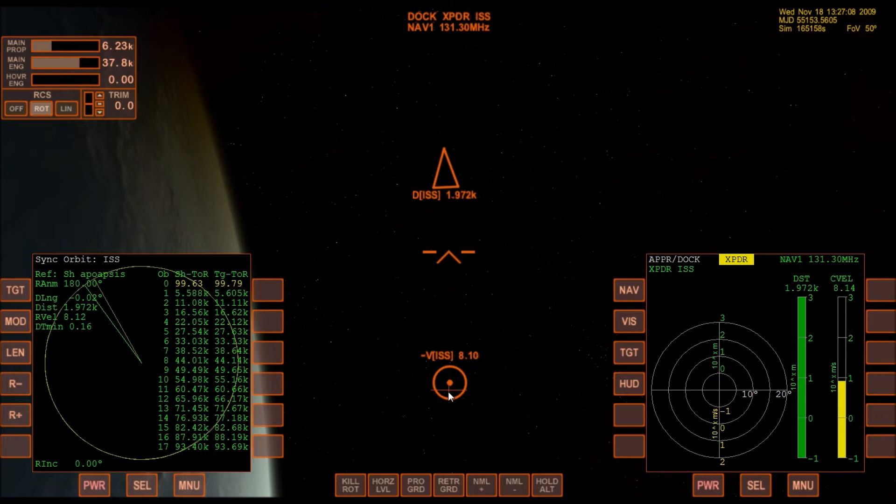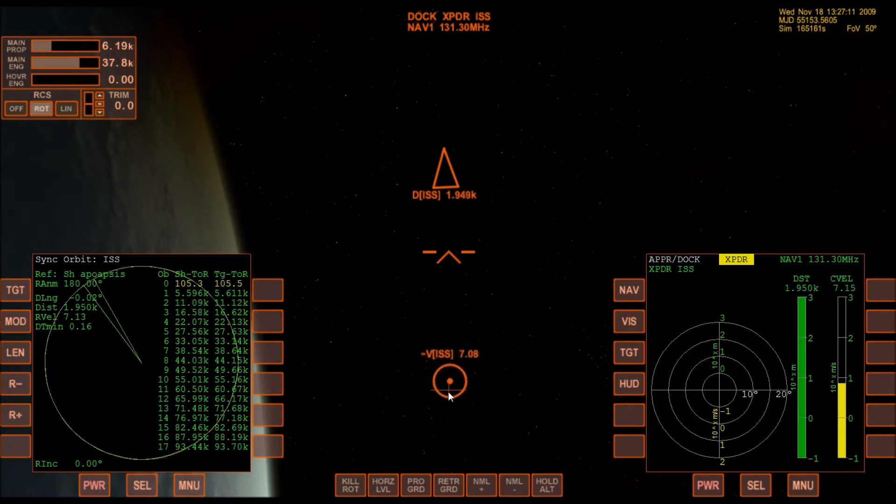The distance between me and the ISS is only two kilometers at this point, and the relative velocity is almost zeroed out.